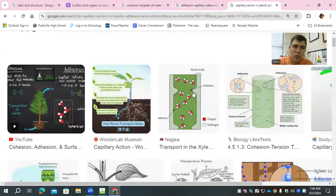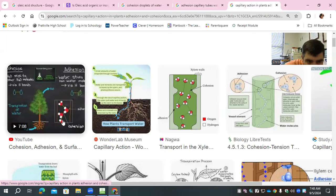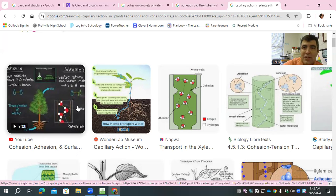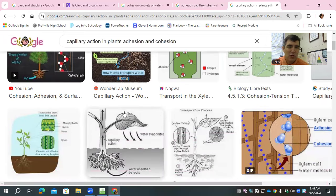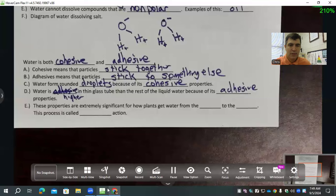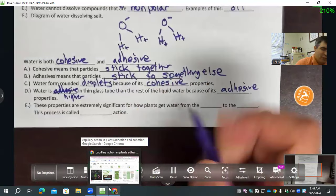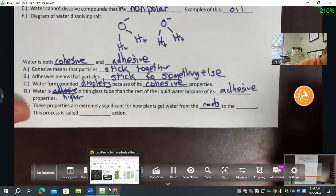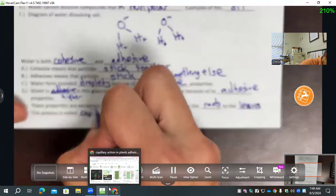These properties are very important for plants. This is how plants get water from the roots to the leaves. The water molecules stick together, but they also stick to the side walls of the plant stem, and that brings the water up from the roots all the way to the leaves. This is called capillary action, and adhesion and cohesion play a huge role in that. These properties are extremely significant for how plants get water from the roots to the leaves.